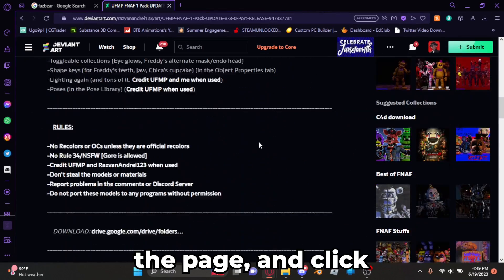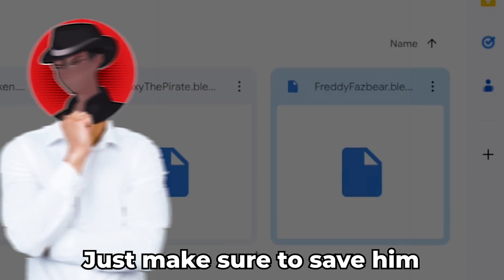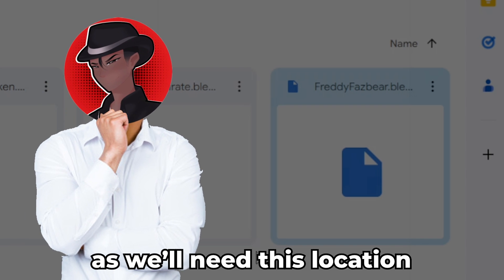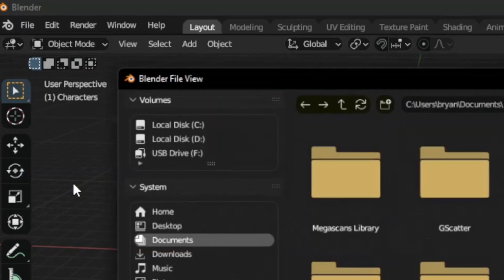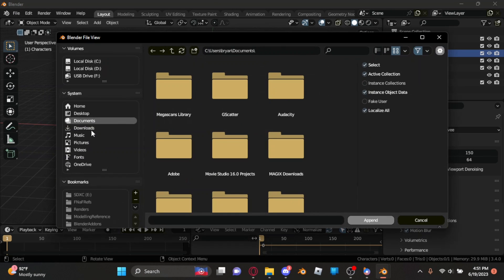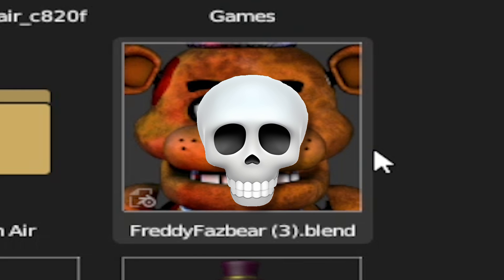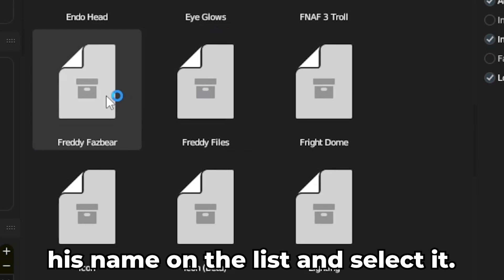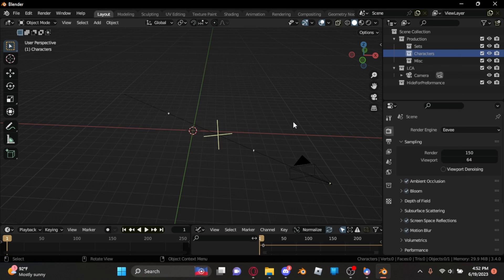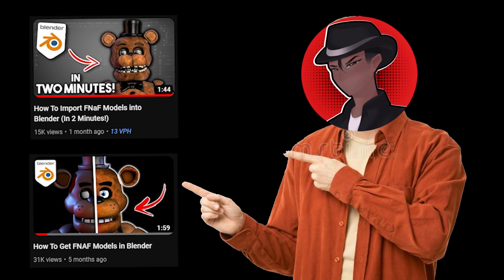Go down to the bottom of the page and click the Google Drive link, then select Freddy and download him. Make sure to save him somewhere you remember as we'll need his location later. Now head over to Blender and select File, Append, and go to the location you saved him. Click his file and select the collection folder, then look for his name on the list and select it. Once you're done, hit Append and he'll be summoned into your scene. I explain both getting models and importing models in more detail with two videos linked in the description.